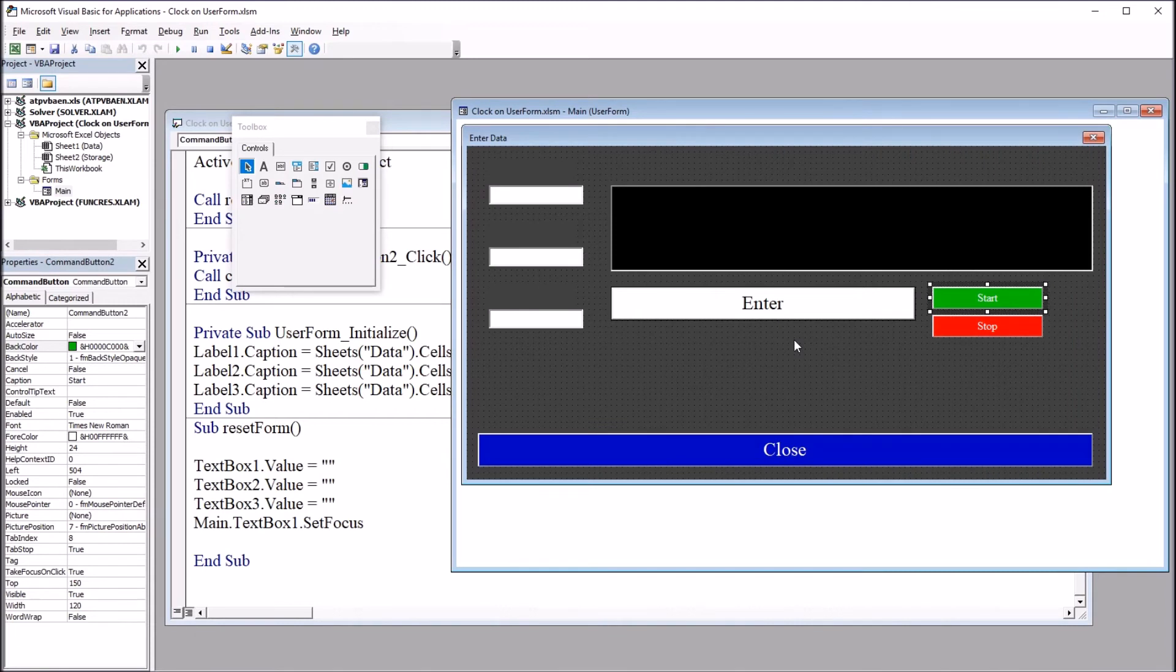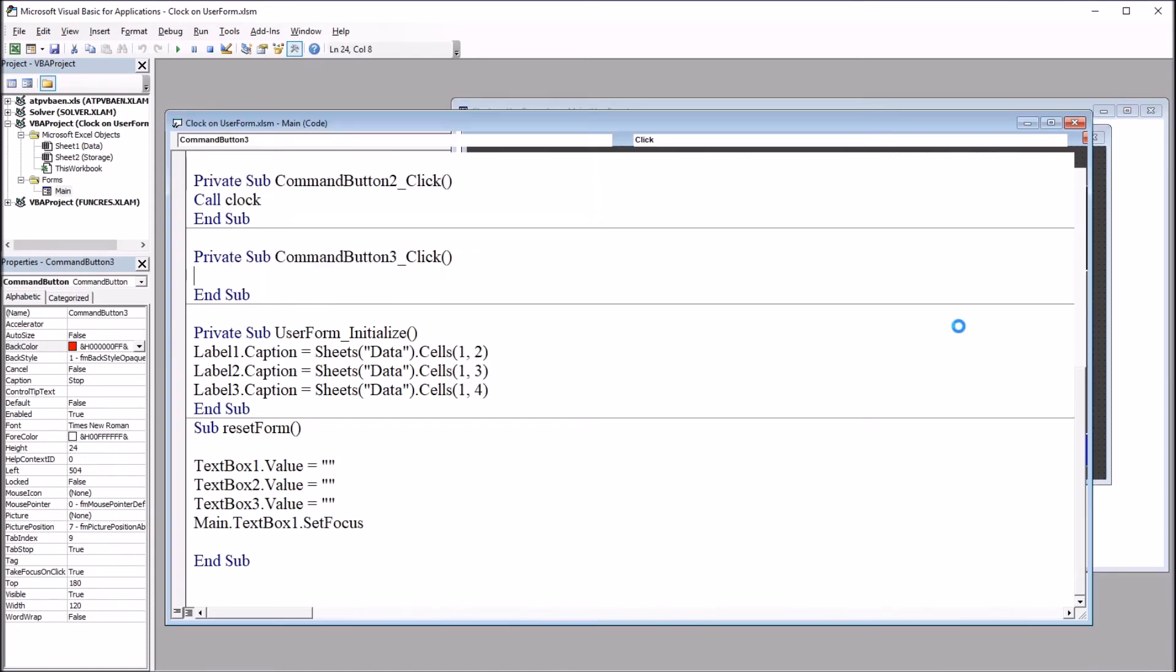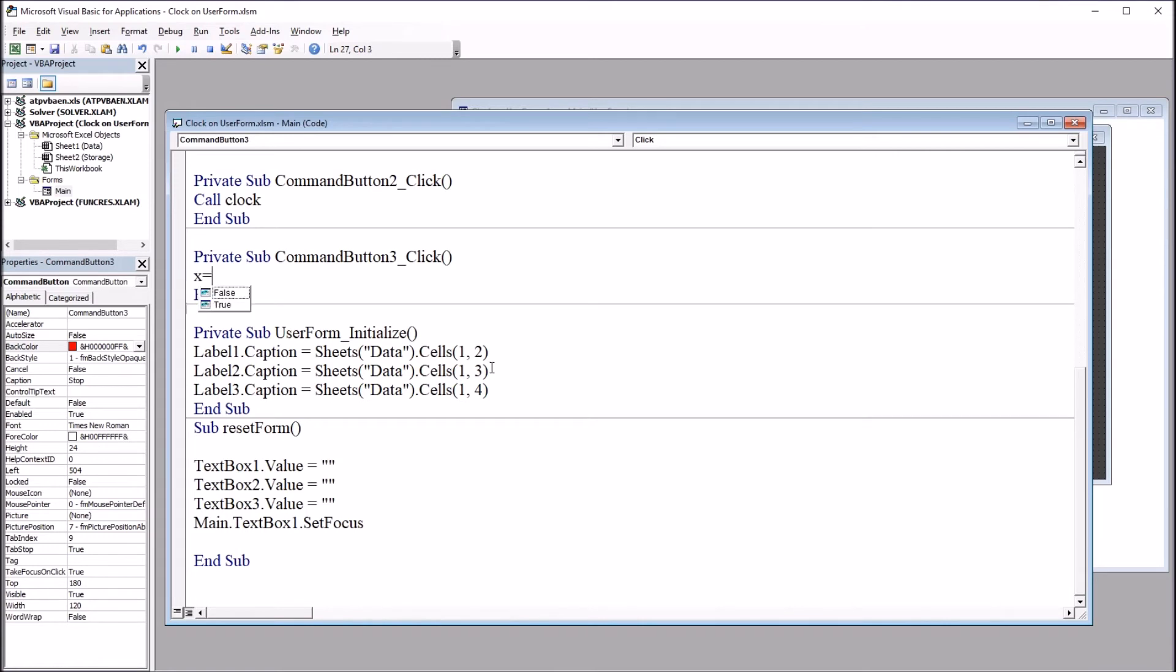To stop the clock, I just need to set the X variable to equal true. I'll double click on stop. And this will just be X equals true.